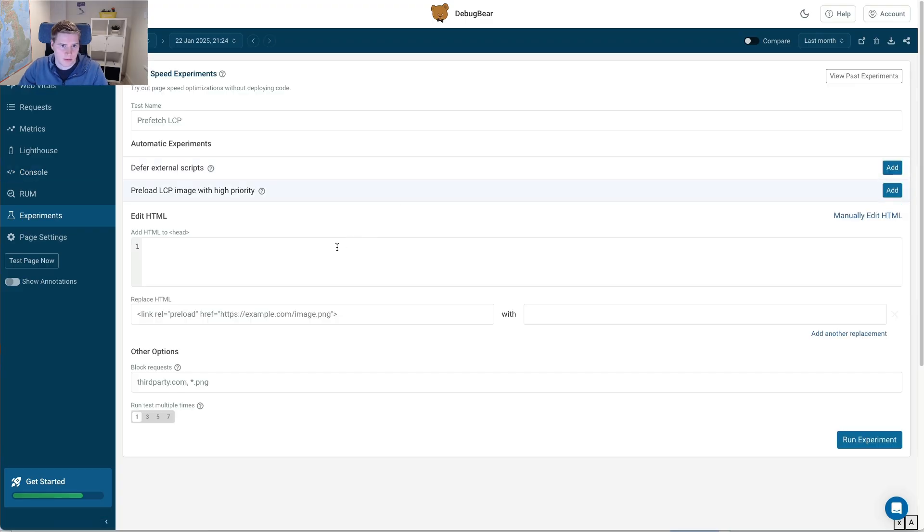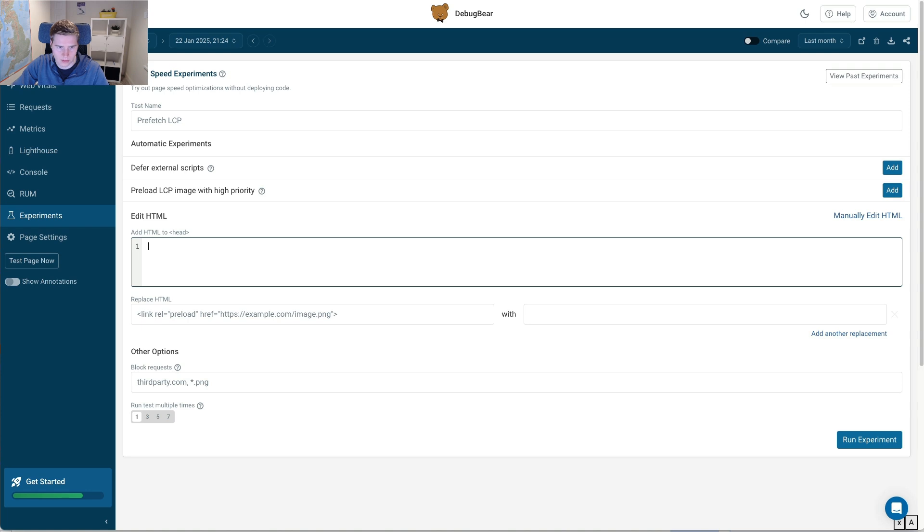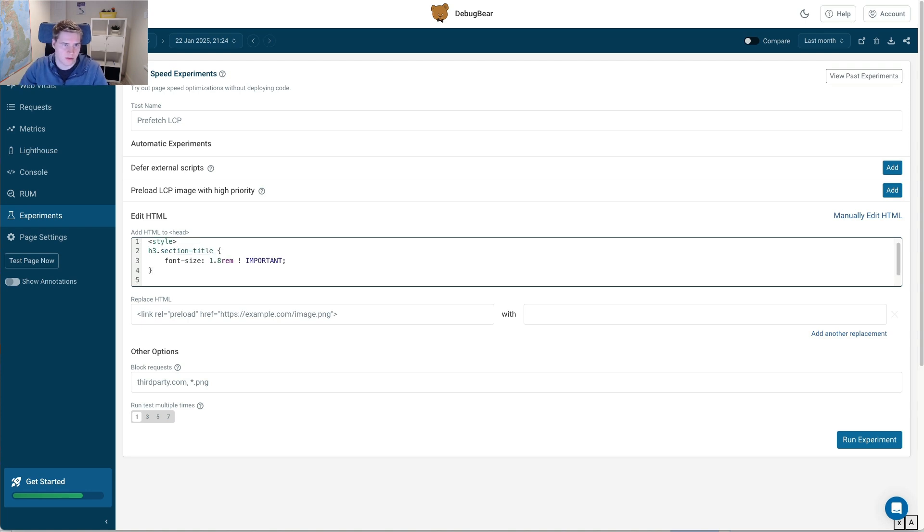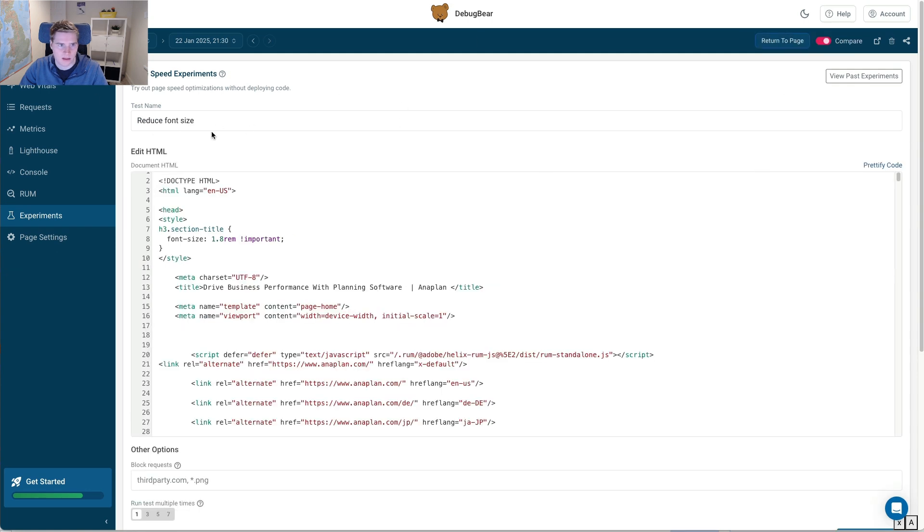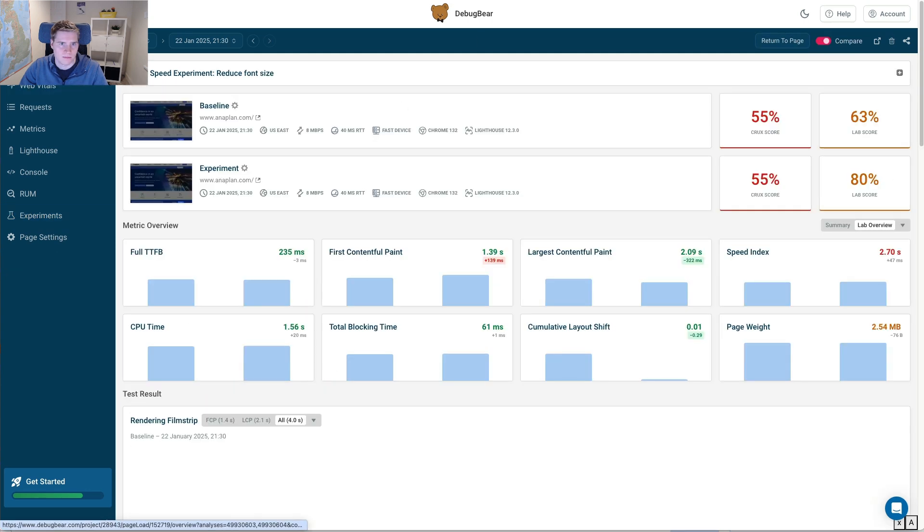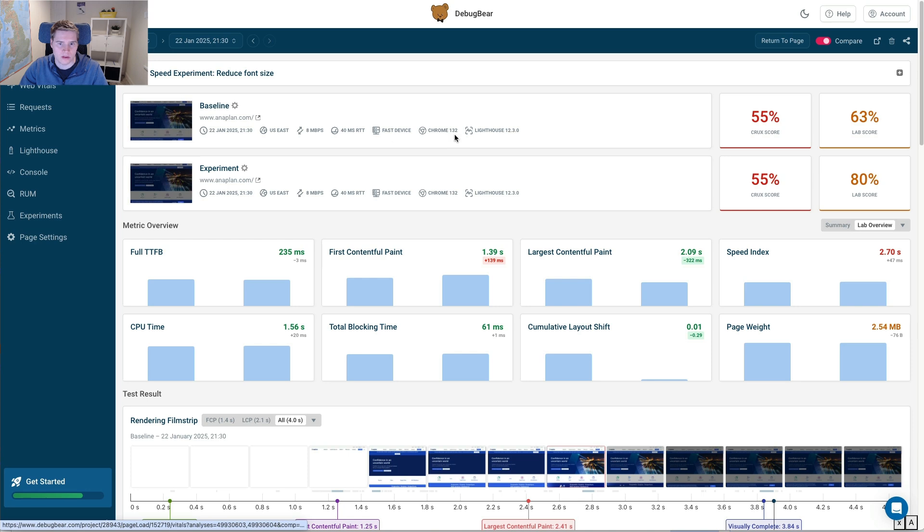And again, I can try this in the DebugBear experiments. So I add another style tag here. I paste what I just wrote in DevTools to try it out. I'll give it a title, but I've already done this earlier and you can see what the impact of this is. Again, I'm fixing all the layout shift score.